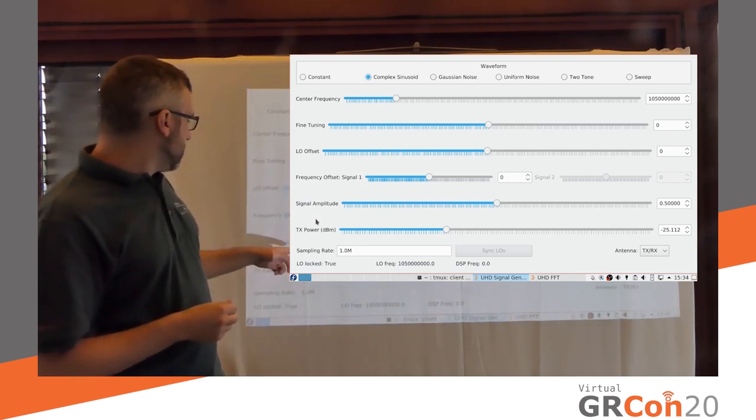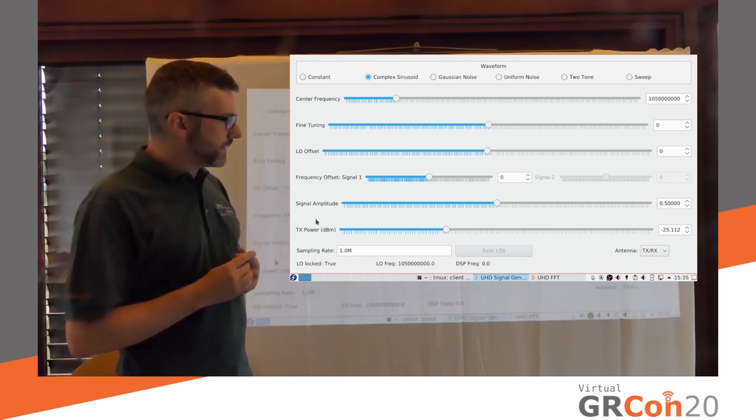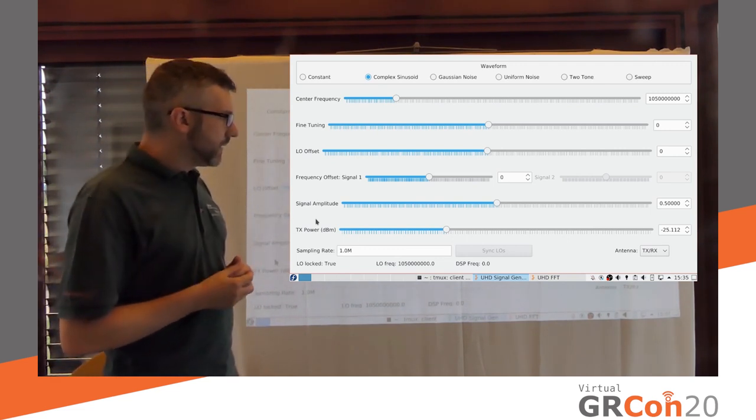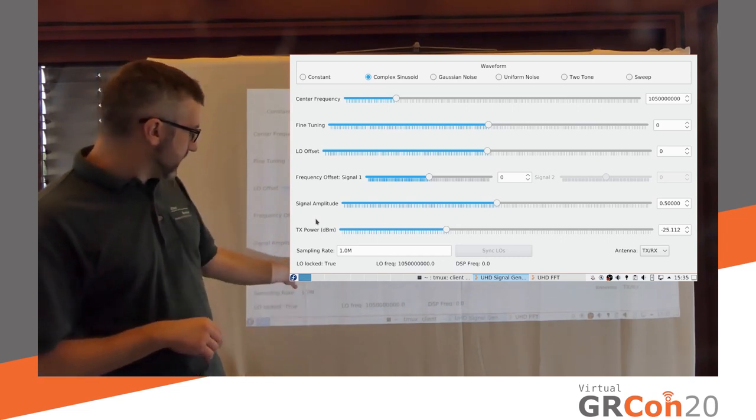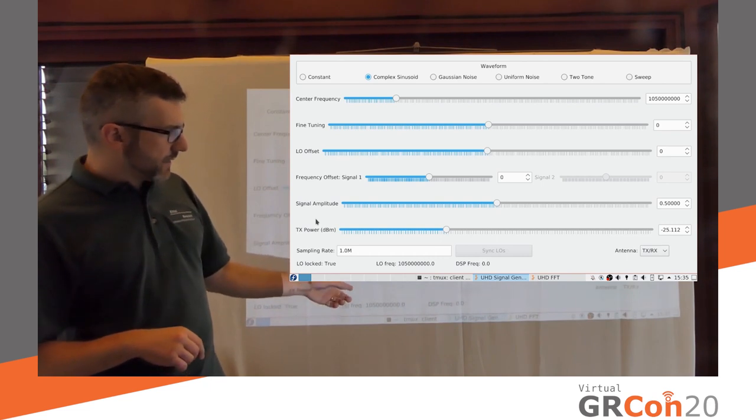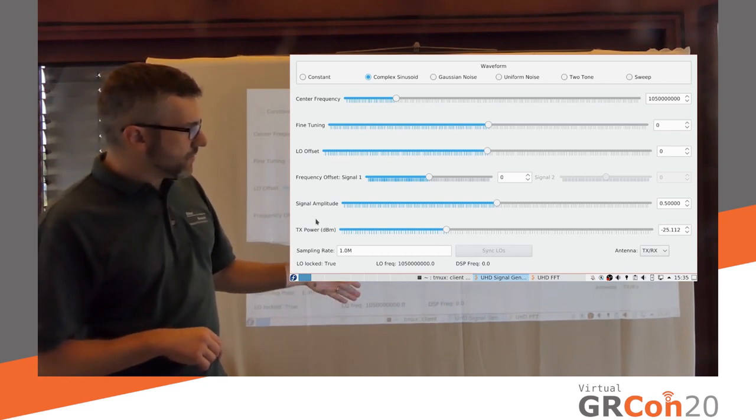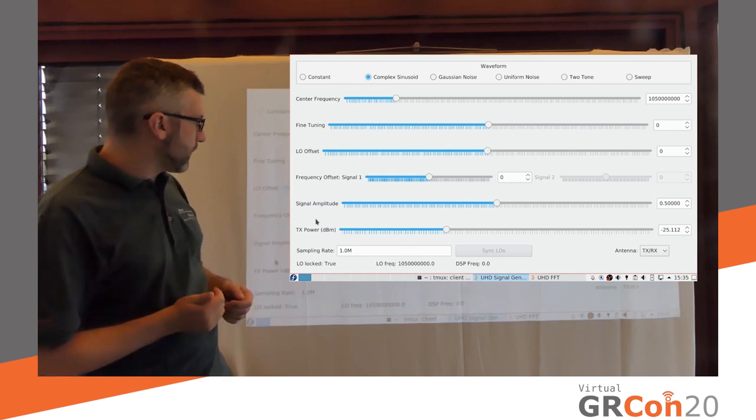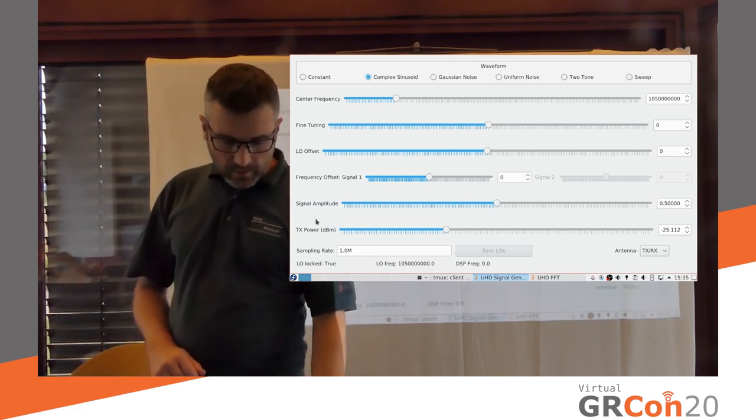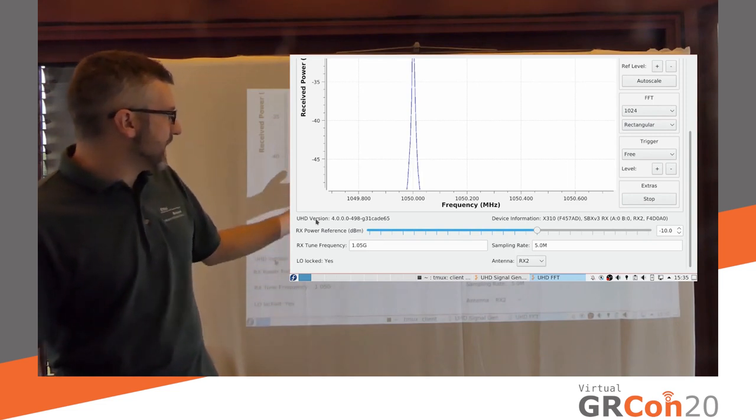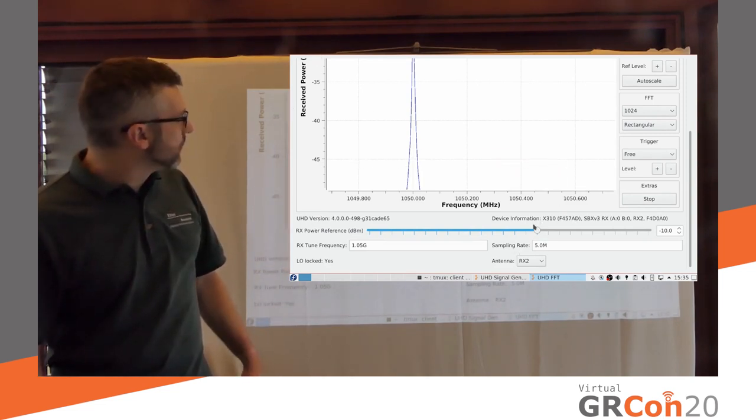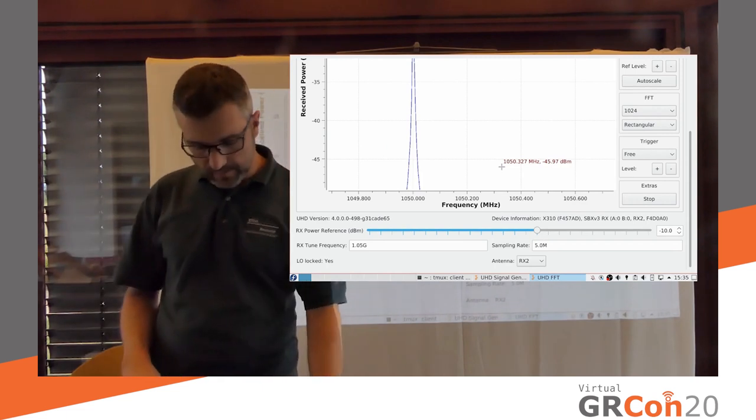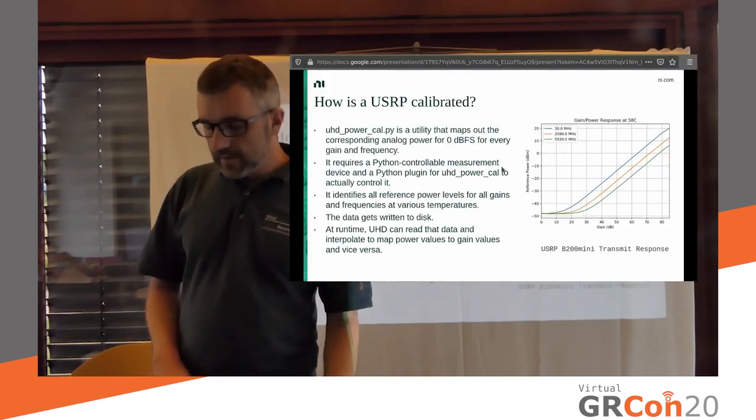I know that I'm transmitting a sinusoid. I know its amplitude. So in combination with the reference power level, I can now actually accurately predict the output power. So we're at like 0.5 means we're at 6 dB. We're at minus 6 dBFS. So this application now, all it needs to do is set the reference power level to minus 19 approximately. And then we're done. That's it.